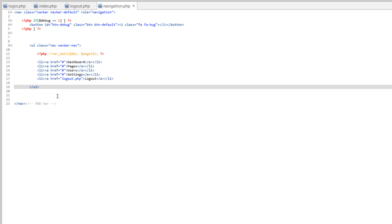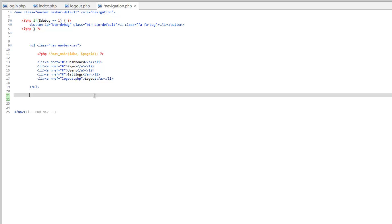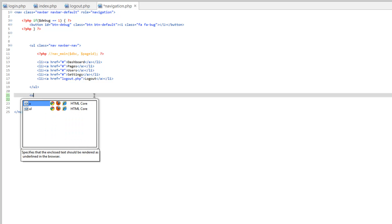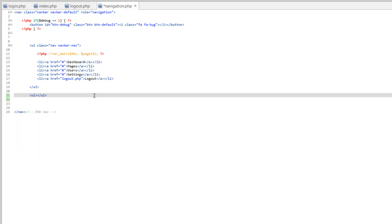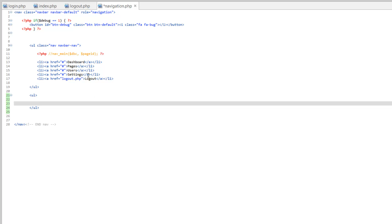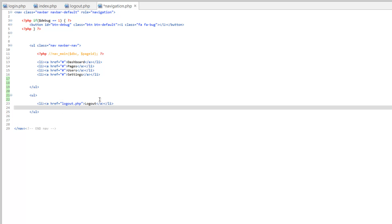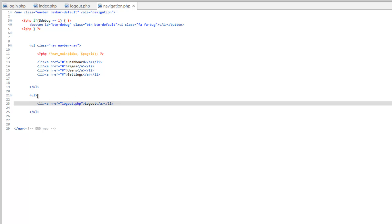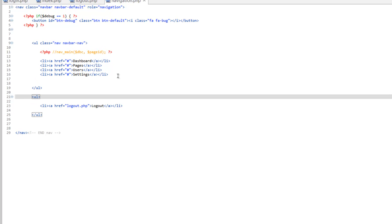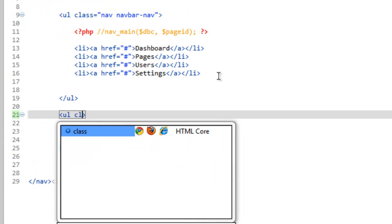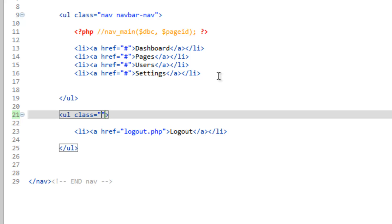We've got navigation open, and if we want to create another navbar, we need to do another unordered list. Let's cut out logout, paste that in here, and we need to give it a class. It's going to be a nav and navbar-nav.